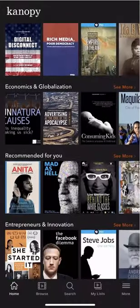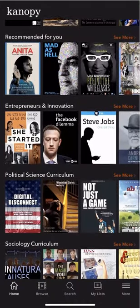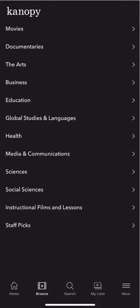Now you have access to Canopy on your mobile device. You can scroll through the different film options like you would for a commercial streaming service, or you can browse by genre.